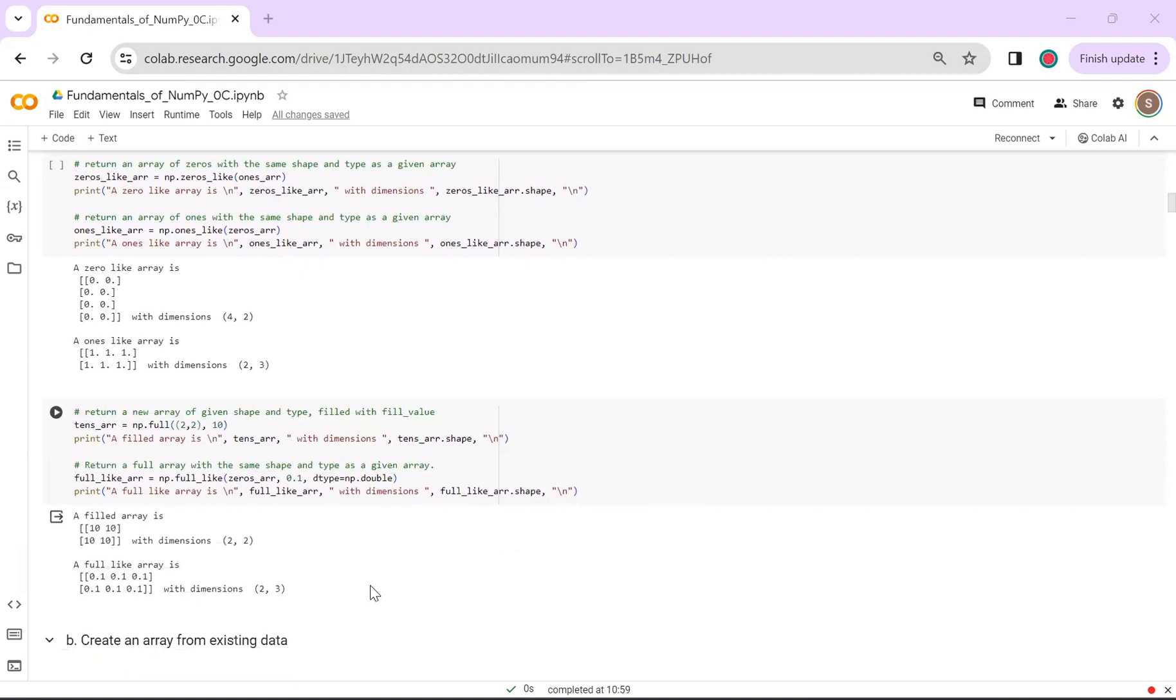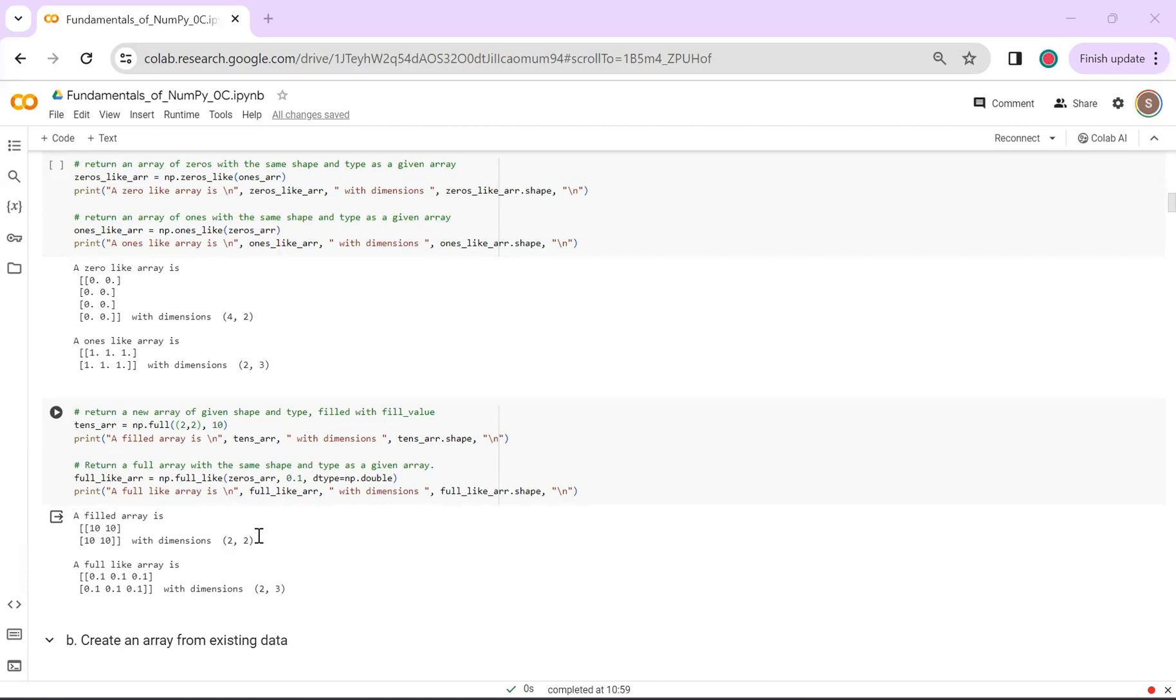If you want to create an array of a specific size and fill it with numbers other than 0 or 1, you can use np.full. Just provide the desired shape and the value that you want to fill the array with. This will result in a filled array of the specified shape and the designated fill value. Similarly, you can also do a full_like,